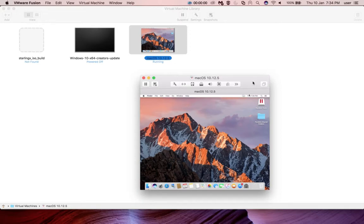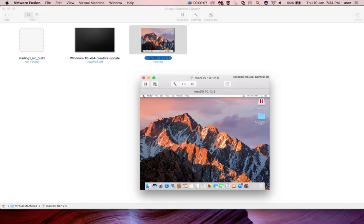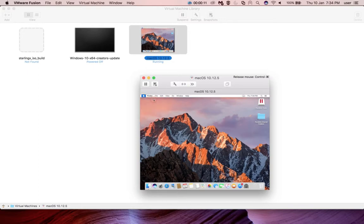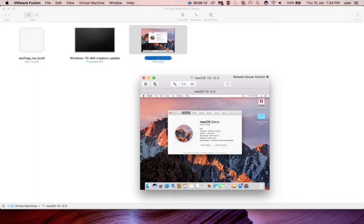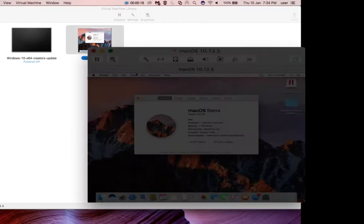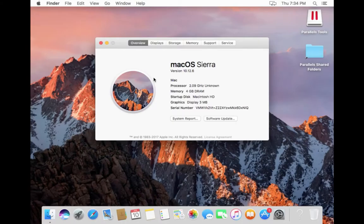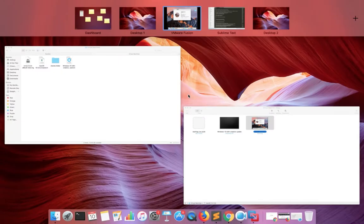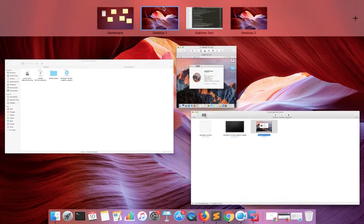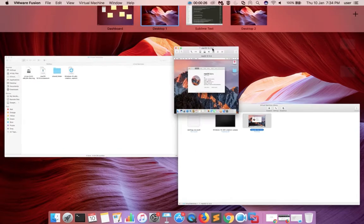Hi friends, this video shows how to install VMware Tools in a macOS virtual machine running in VMware Fusion. You can see I already created a macOS Sierra virtual machine in VMware Fusion, so I'm going to install VMware Tools in this virtual machine.